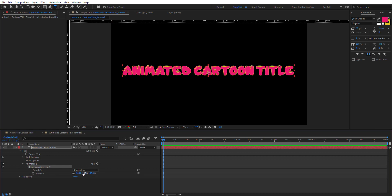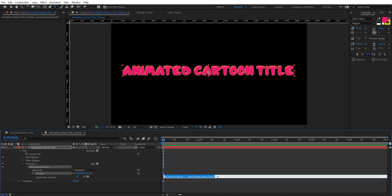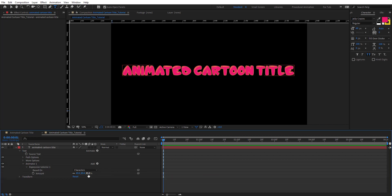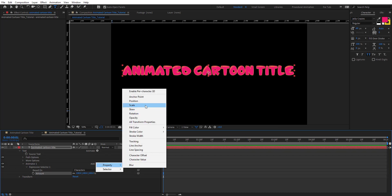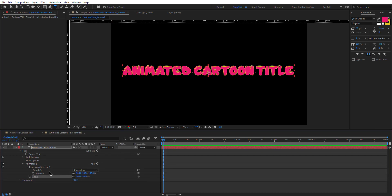We're going to delete this range selector 1 and just leave the expression selector 1. Here we have amount 100% and if you change this value nothing happens. Here we have this expression applied by default, so we're going to remove it. Then we're going to add property and add scale here.